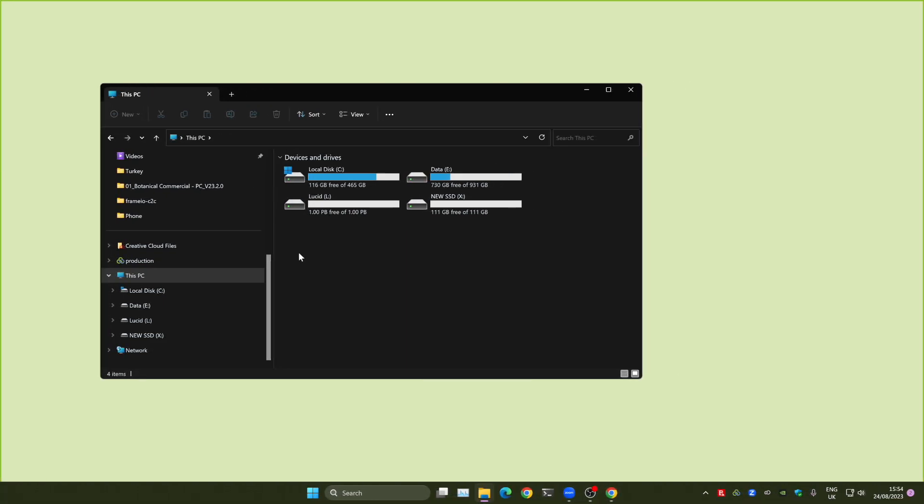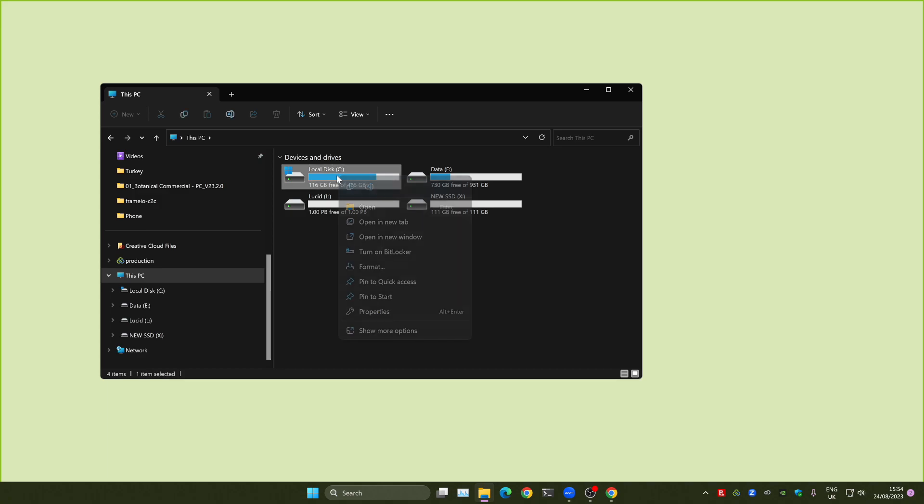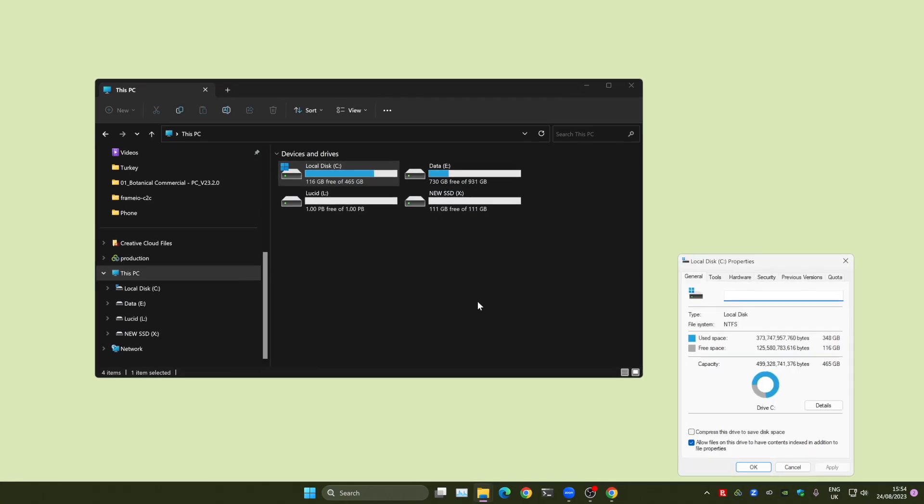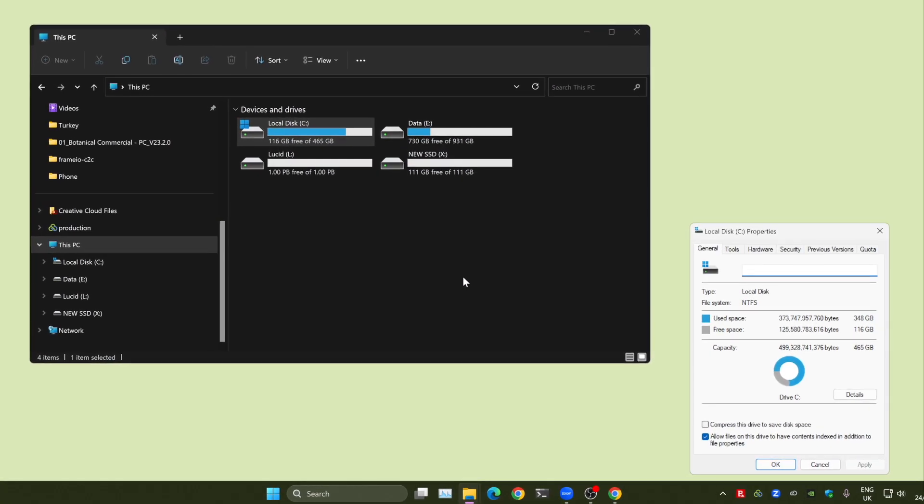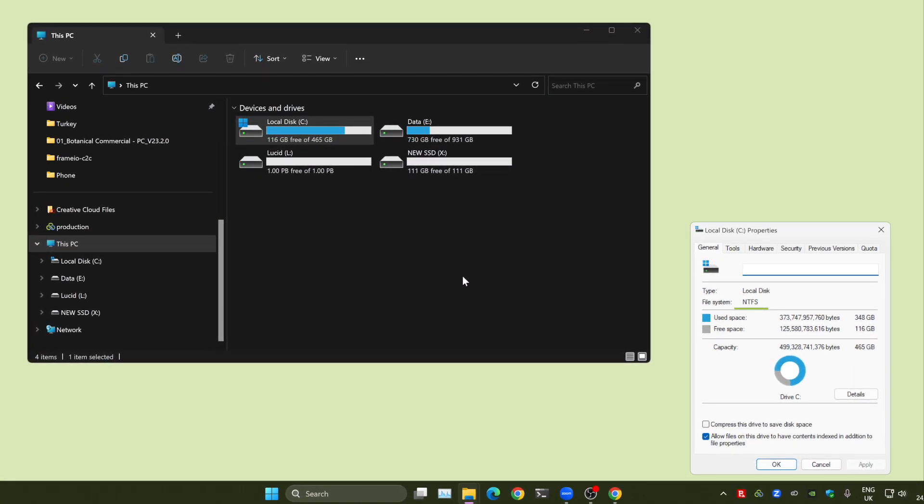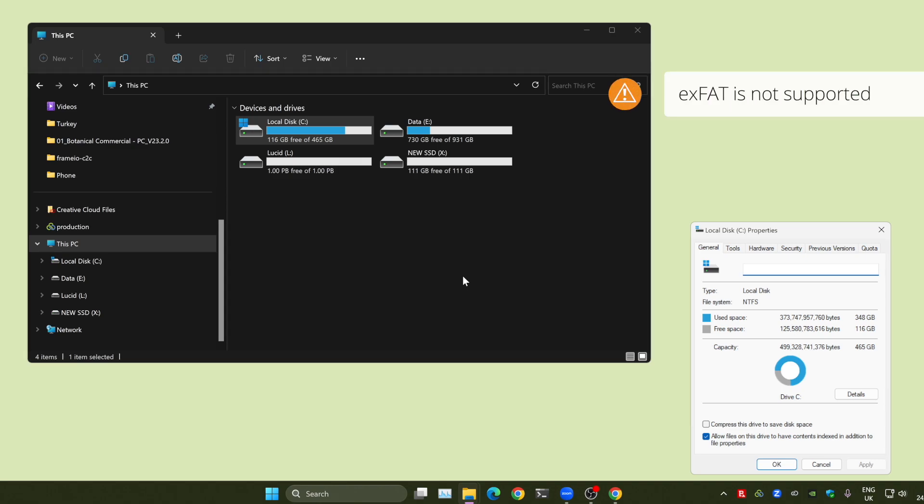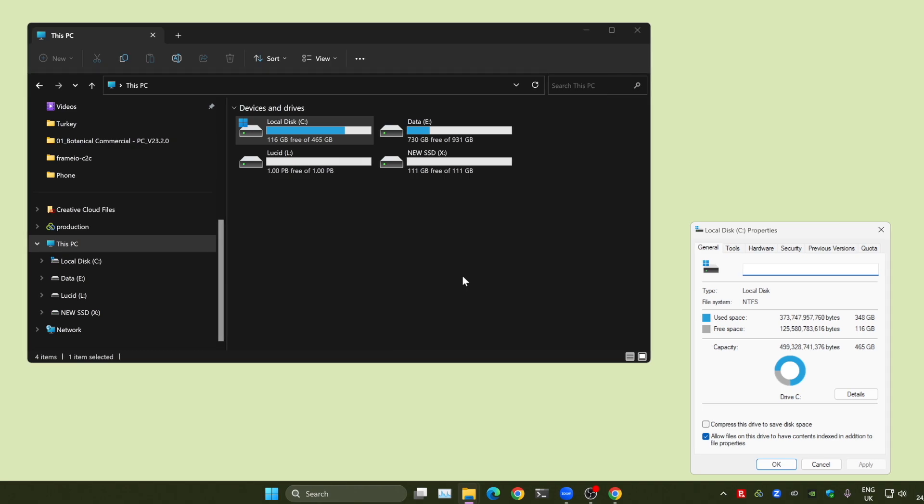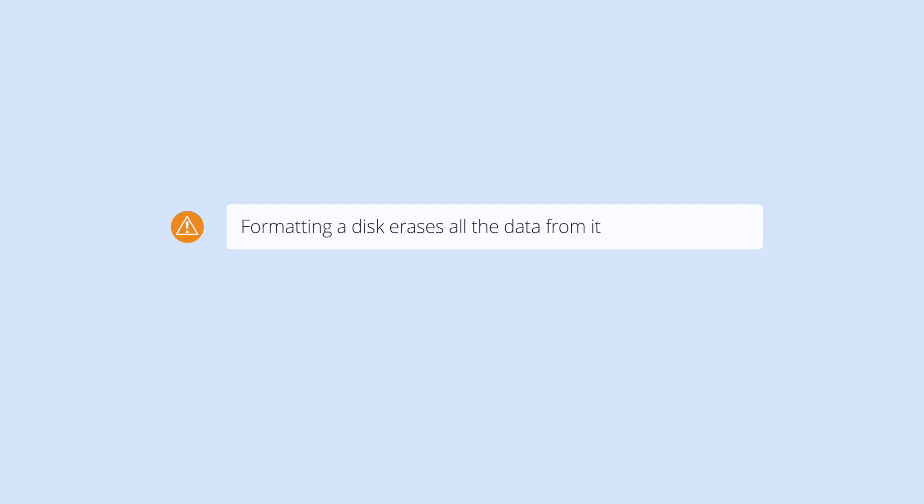You can also check the file system that was selected when the disk was formatted by right-clicking on the disk and choosing Properties. For best performance, this should be NTFS. If it's set to something else, you can't change it without formatting the disk. Formatting a disk wipes all the data from it, so you'll probably want to do it on a new disk.